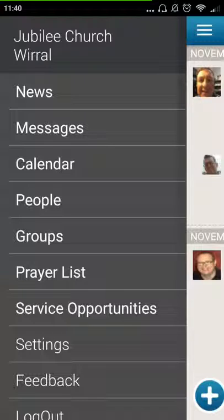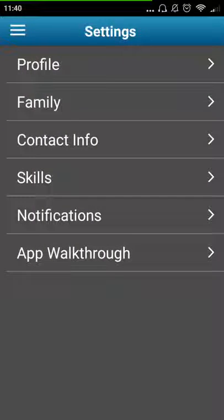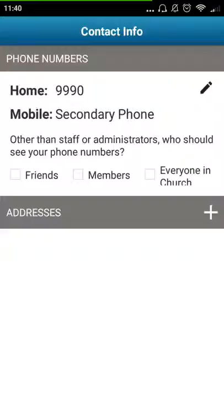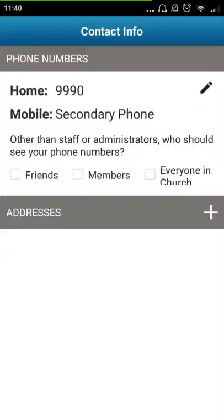Under your settings, you can add information to your City profile. Important information to add is contact information — your addresses and your phone numbers. You can make this available to church members, everyone in the church, or just friends. We don't use the friends setting much for the City Church app, so I recommend choosing either Members or Everyone in the church to be able to see your address and contact you.